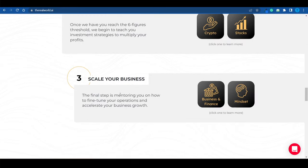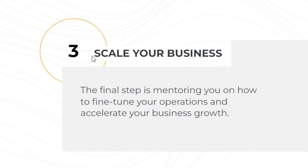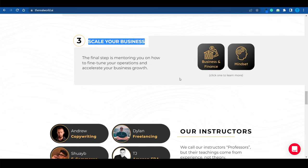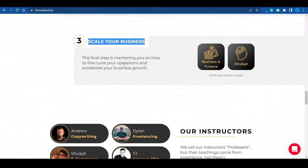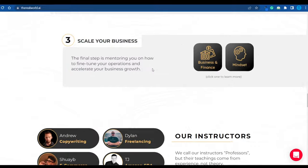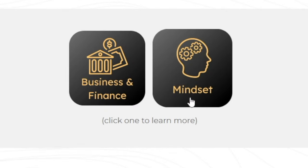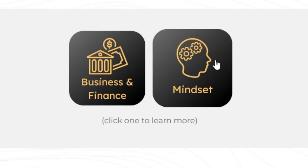And ultimately, they will help you scale your business as well. And this is the final step of the mentoring. It's all about fine-tuning your operations and accelerating your business growth. At the same time, you're growing your mindset, which is equally important. But again, let's not get sidetracked here.